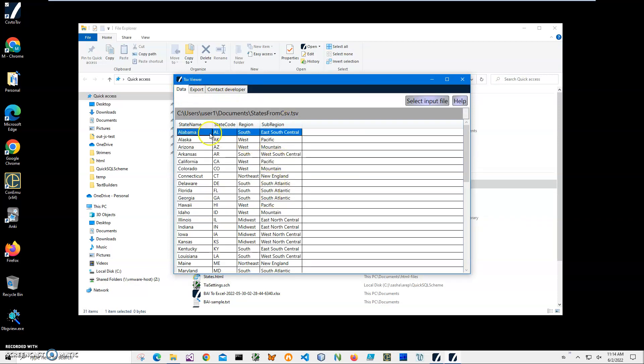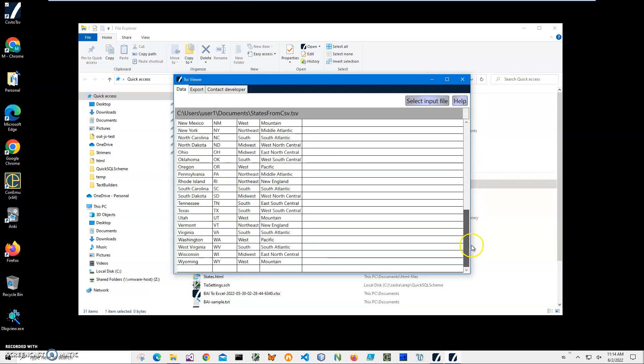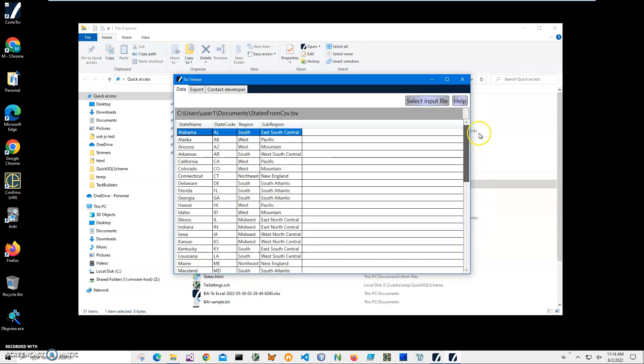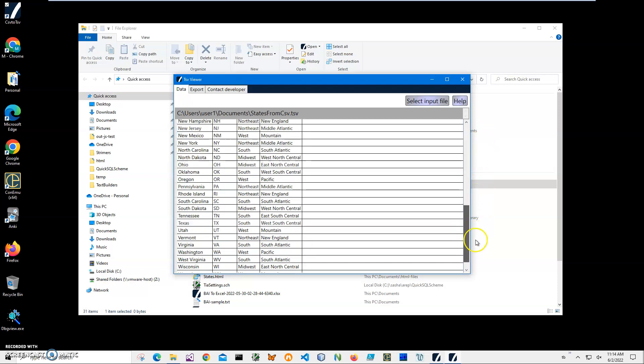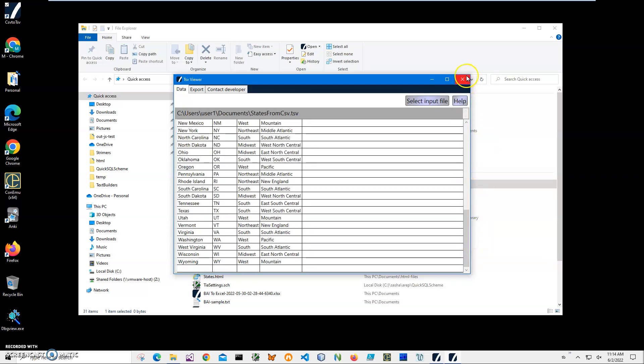You can see all the information for states has been converted, and all states from Alabama to Wyoming are here.